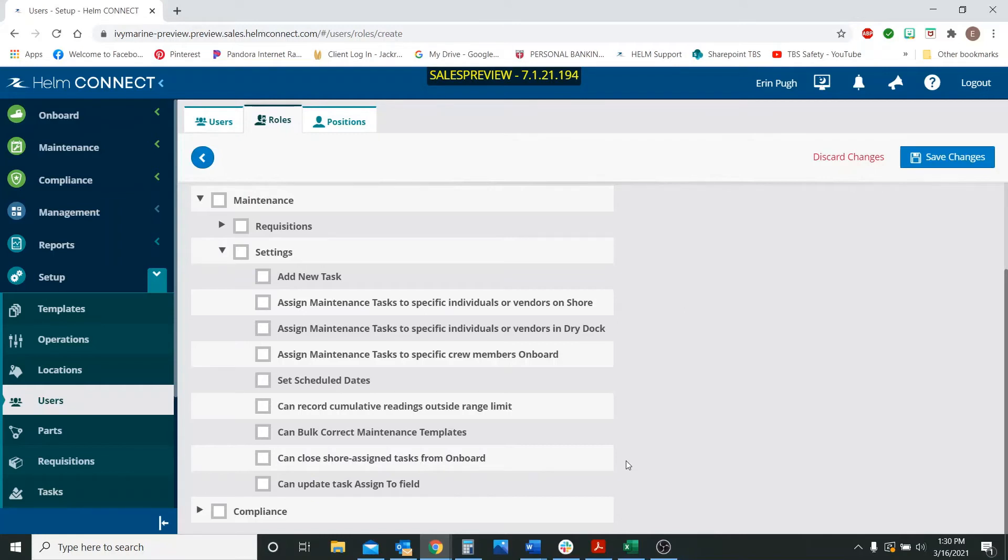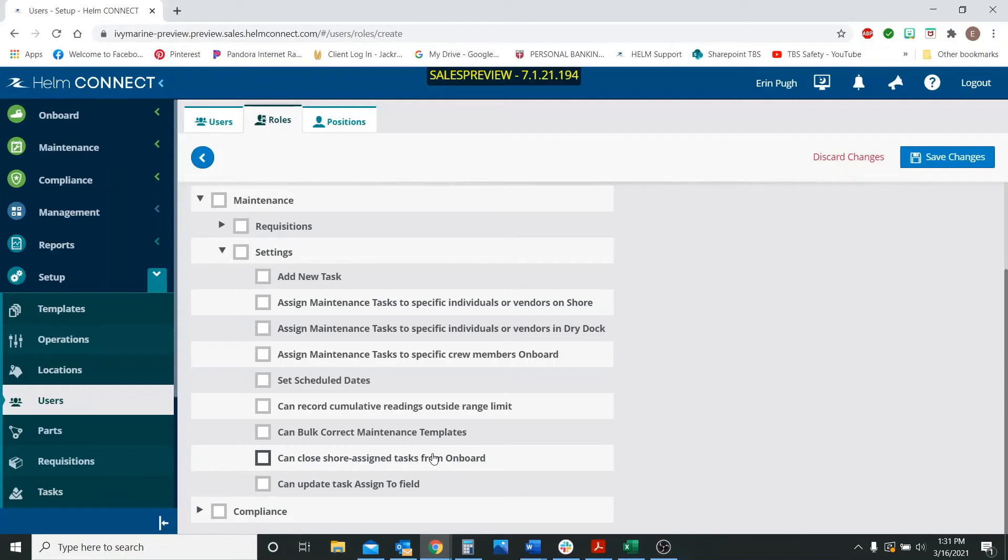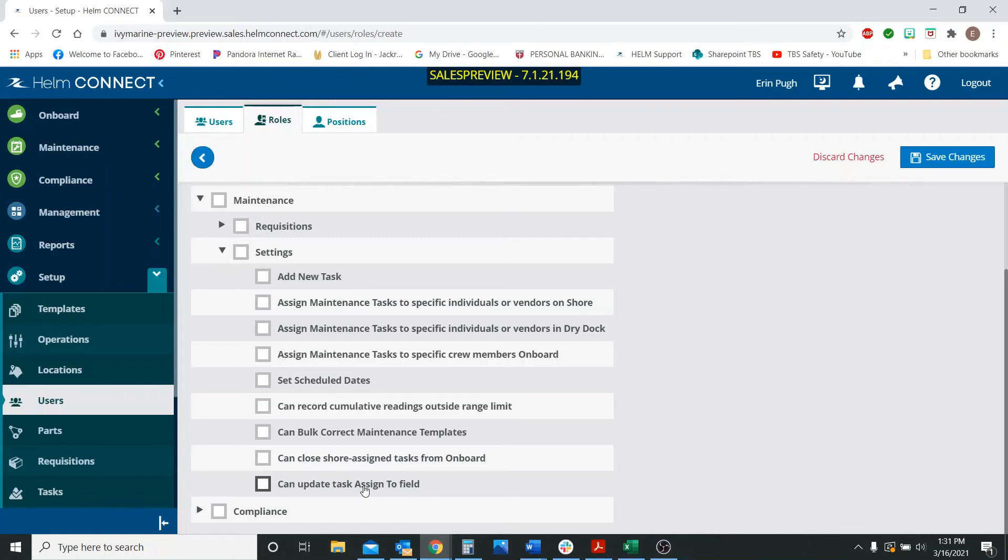So the first one is can close shore assigned tasks from onboard. That's this one right here. Basically it's controlling whether or not a user that's working onboard the vessel can finish a task that was assigned to shore. And this is only working within the overview tab. It does not work using the advanced search feature. So this is allowing them or not allowing them to close shore assigned tasks.